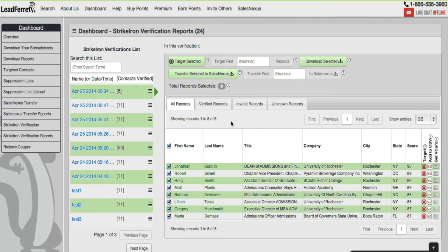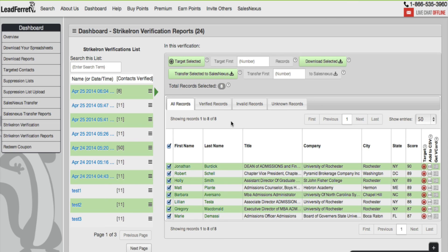Try it out for yourself. Go ahead and run a search, target a couple records, name your list. Go ahead and go over the StrikeIron verification tool. Select from the drop down menu, verify the contacts, and you'll be given a number of verified, invalid, and unknown.